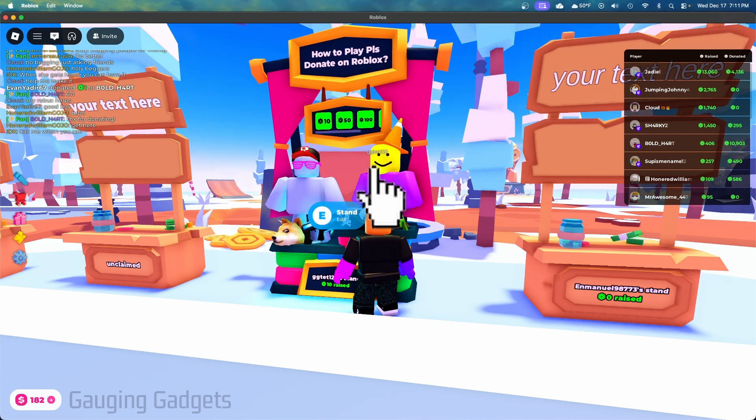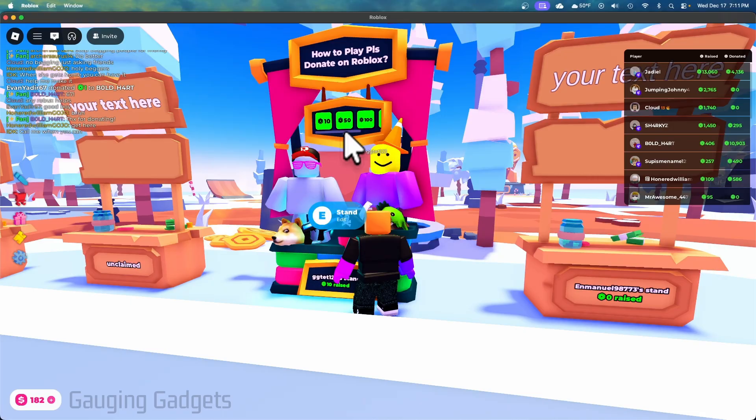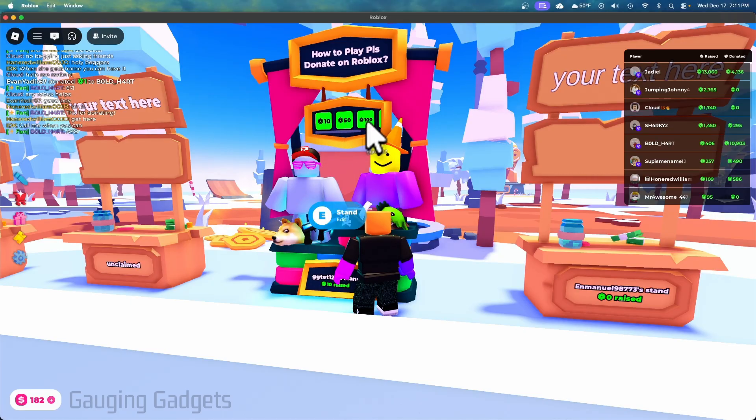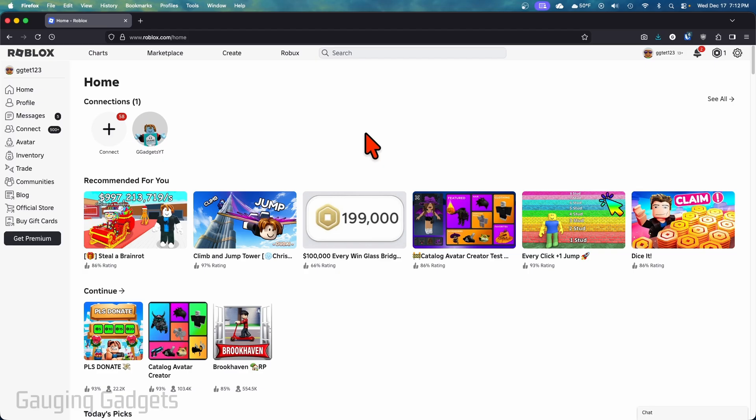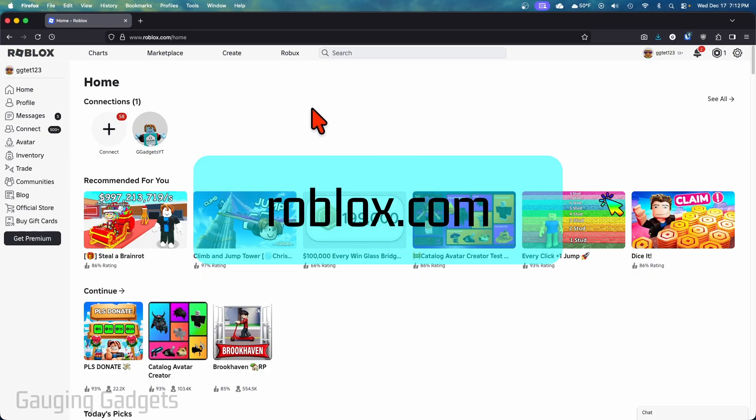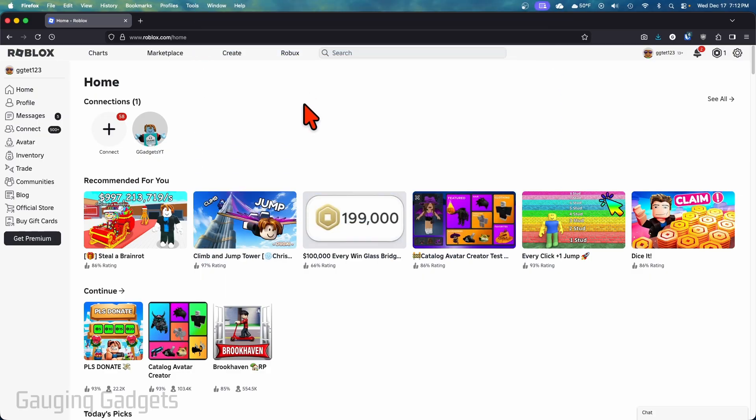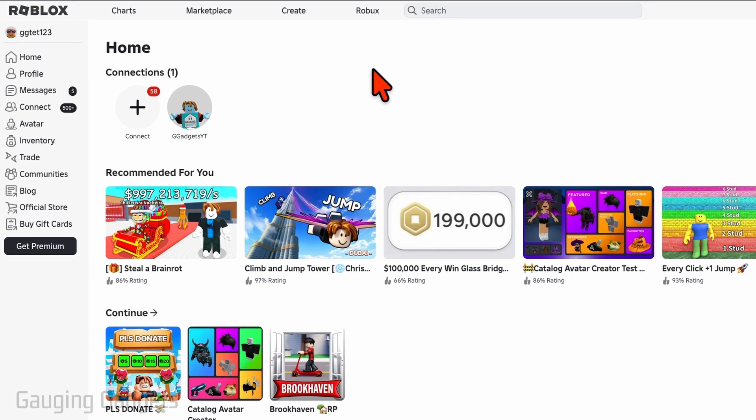So the first thing we need to do to play Please Donate is make game passes so that we can have them show up on our stand as these little green buttons here. The easiest way to do that is to open up a browser, navigate to roblox.com, and then log into your account.